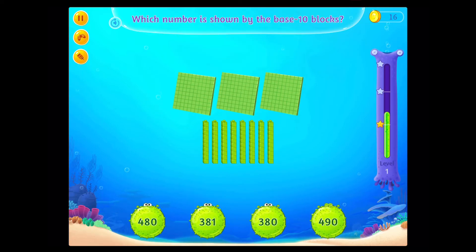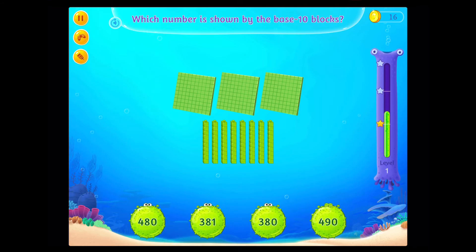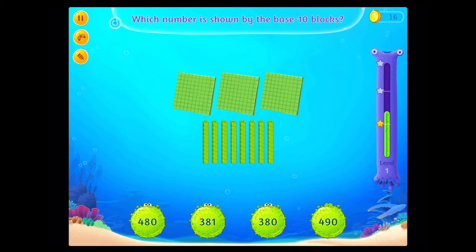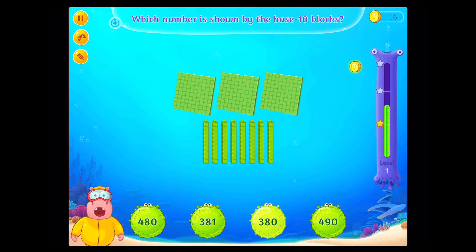Which number is shown by the base 10 blocks? On a roll!